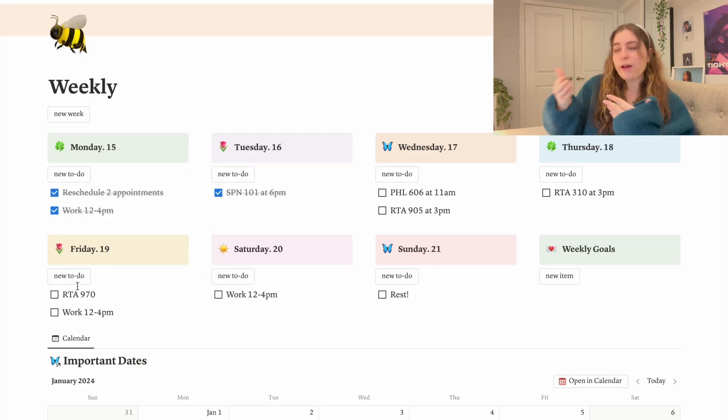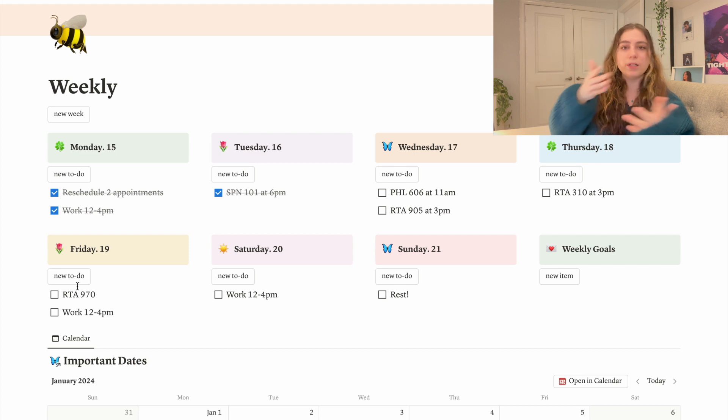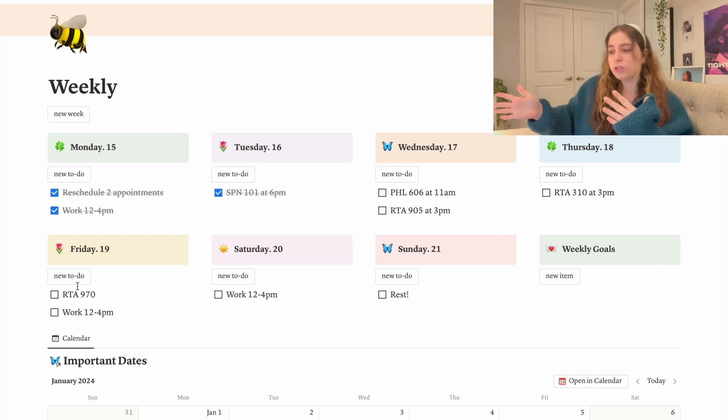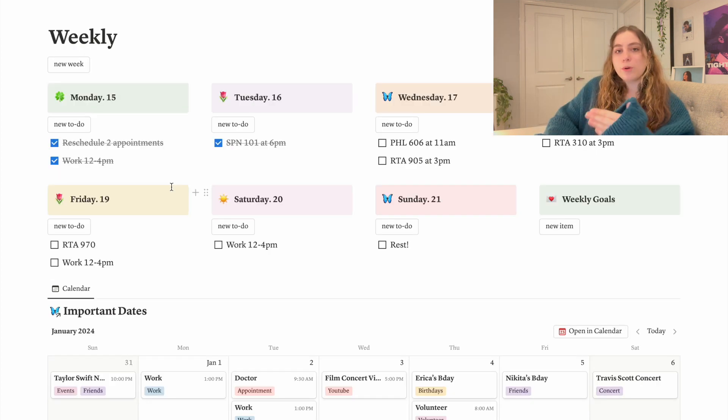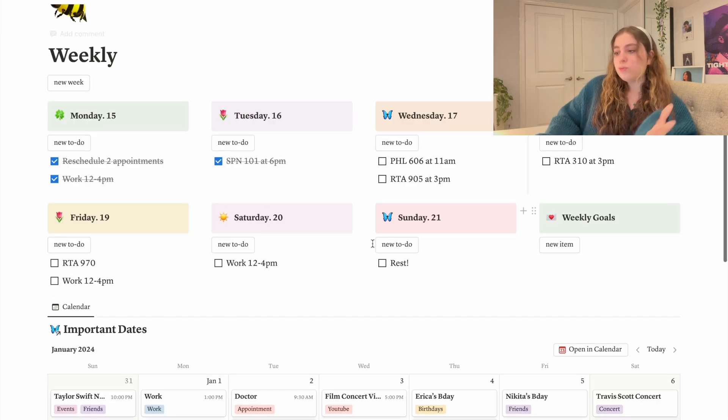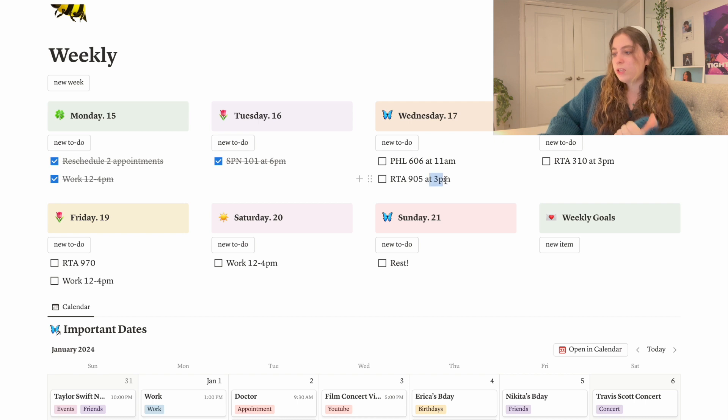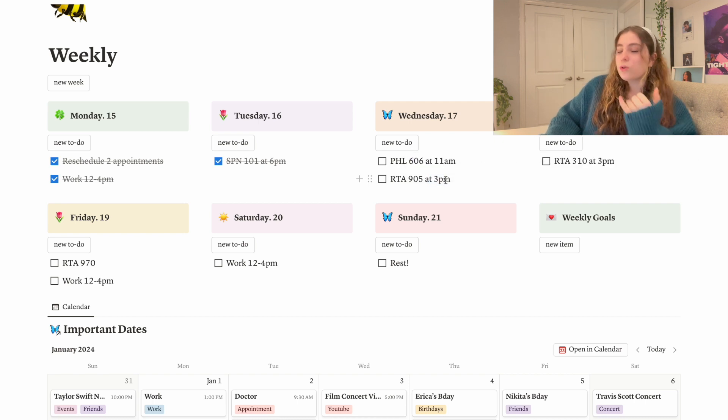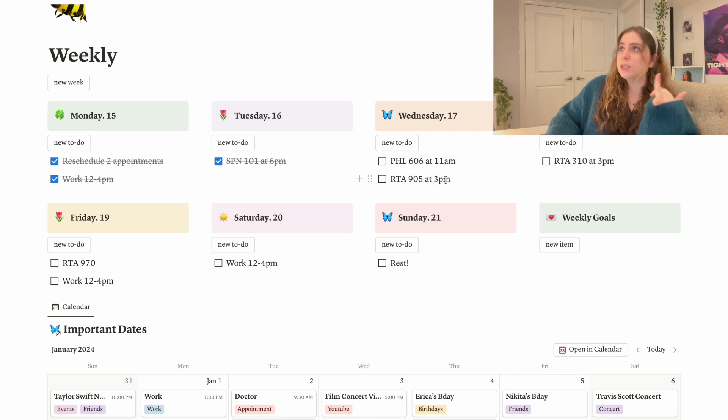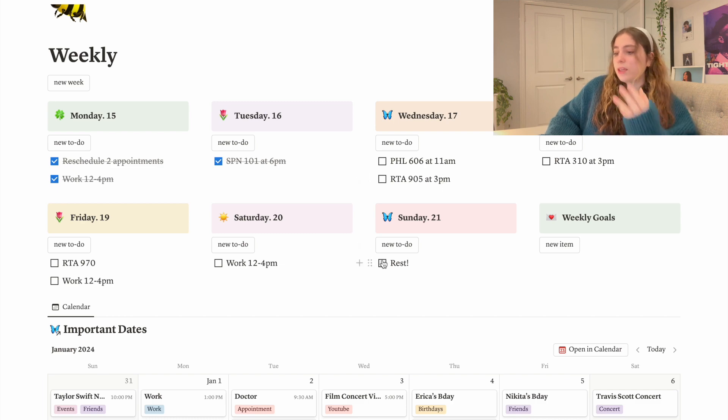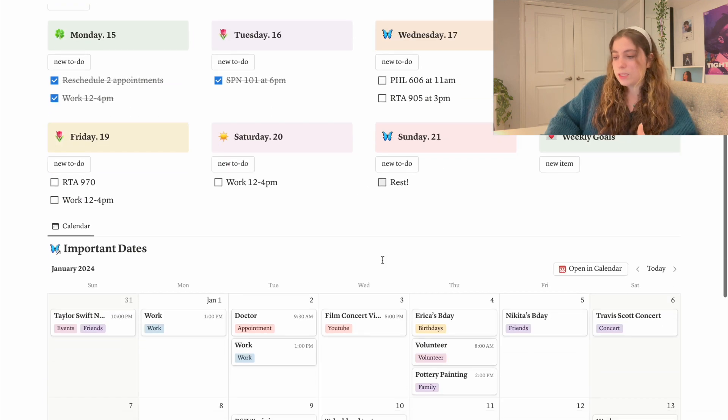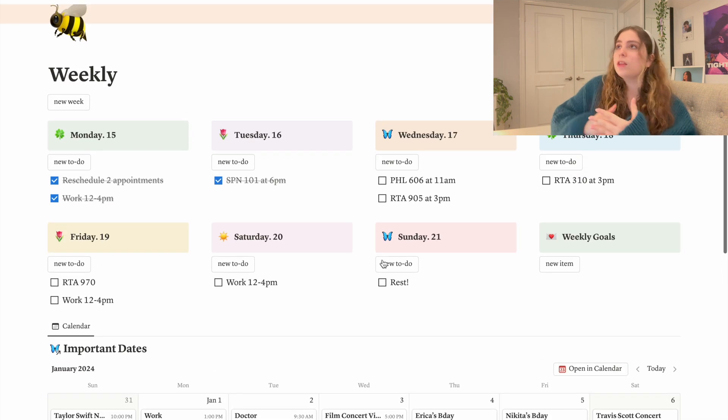This is sort of like having a to-do list but already for every single day. So like I probably mentioned in my Notion tour, these weekly pages are for things I need to be at at certain times. So things that are scheduled - class, appointments, interviews, meetings, things like that, things that I can't miss.